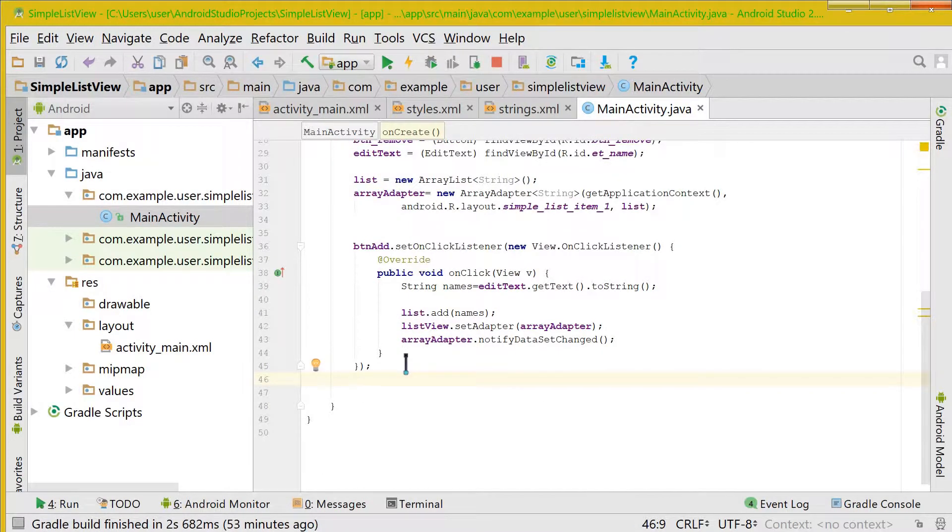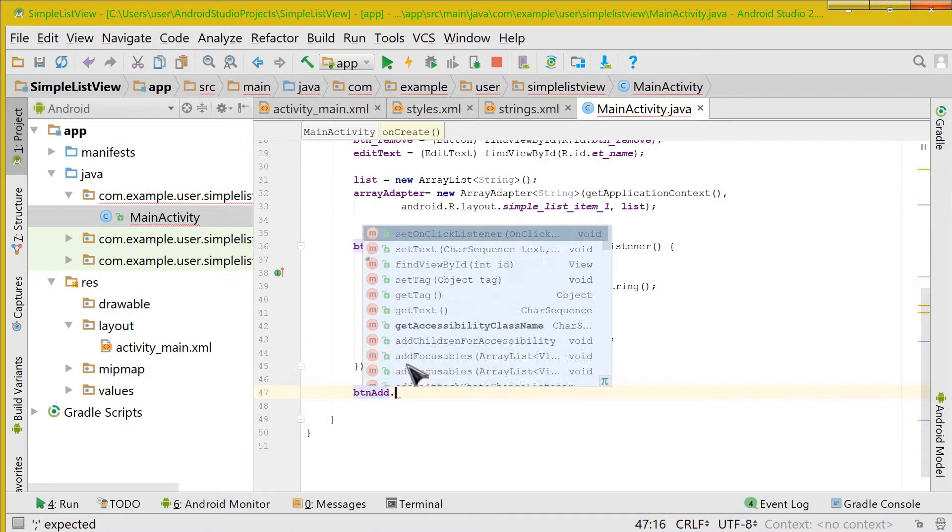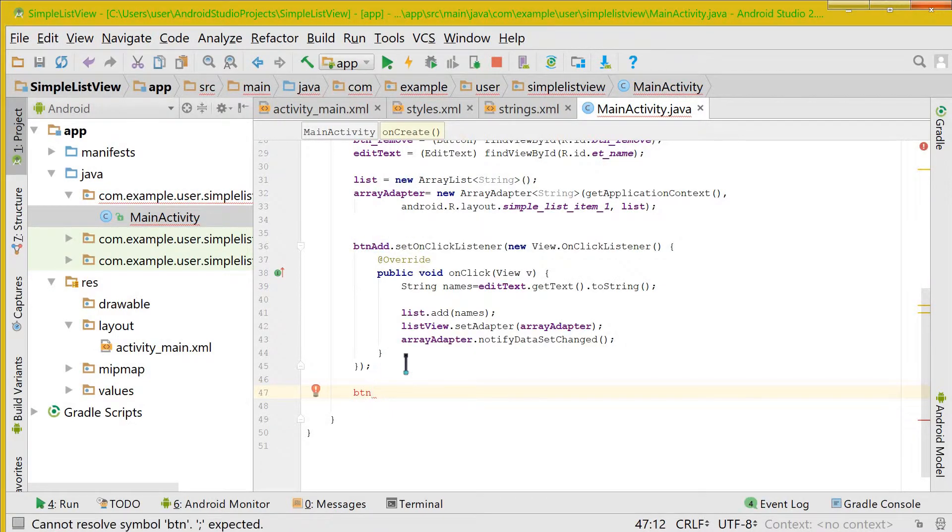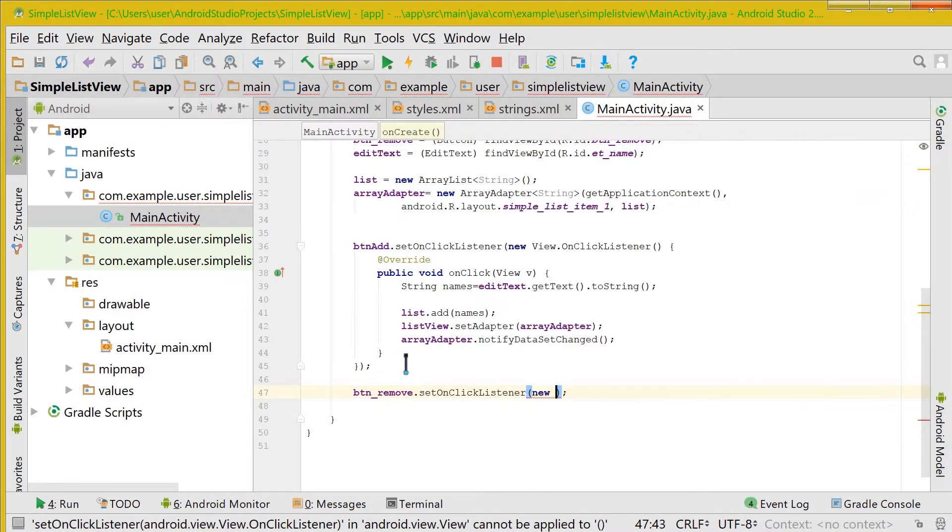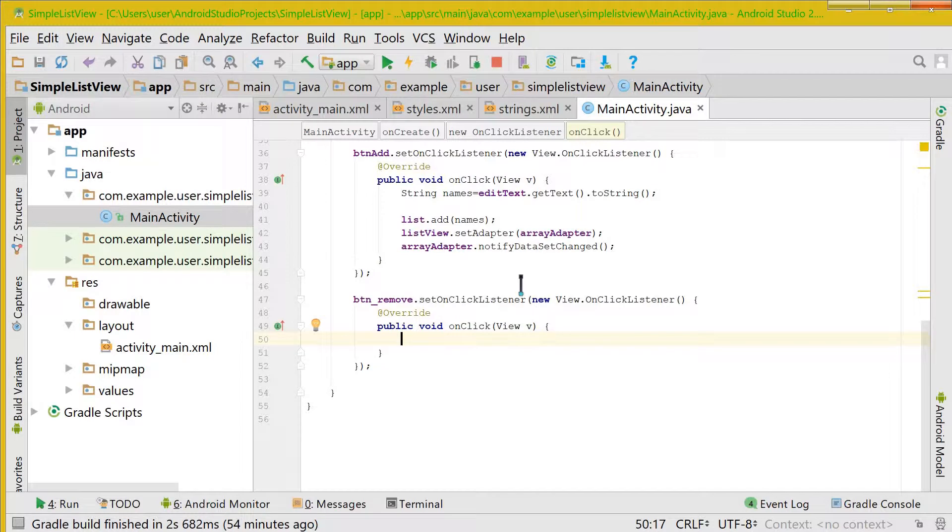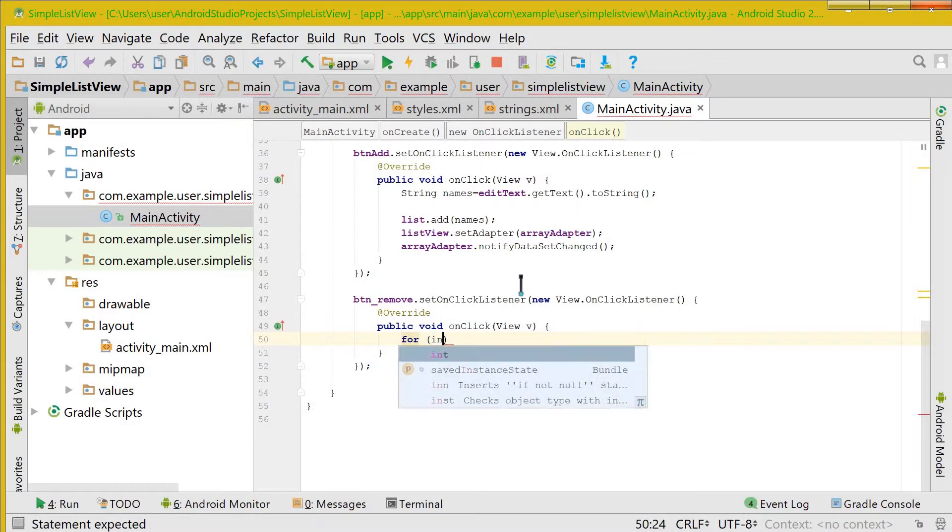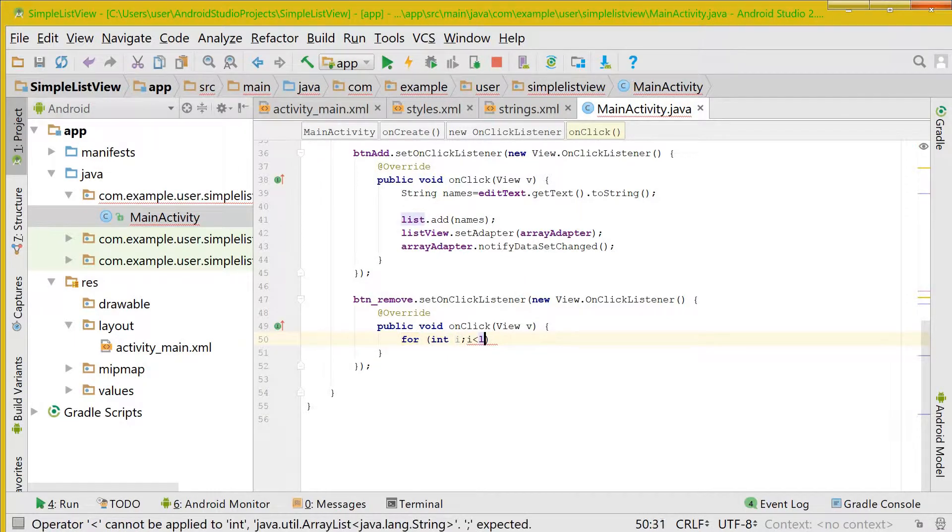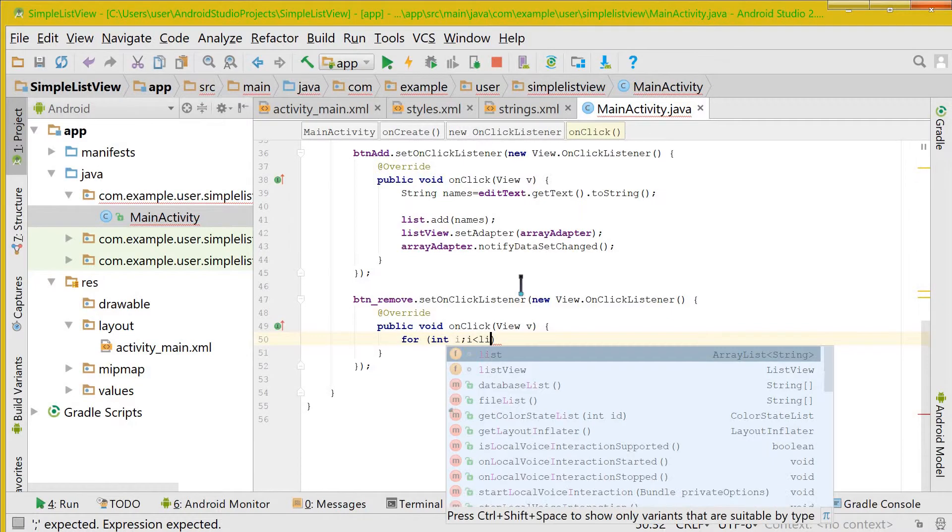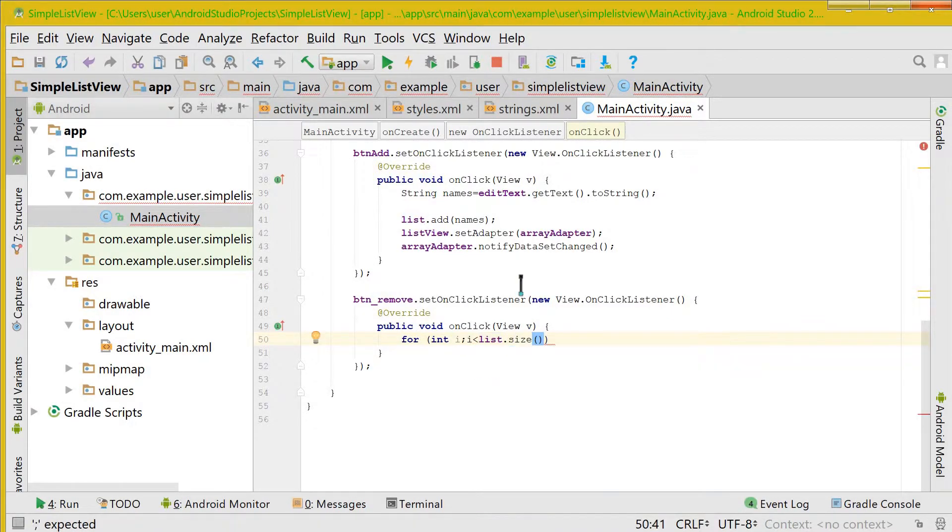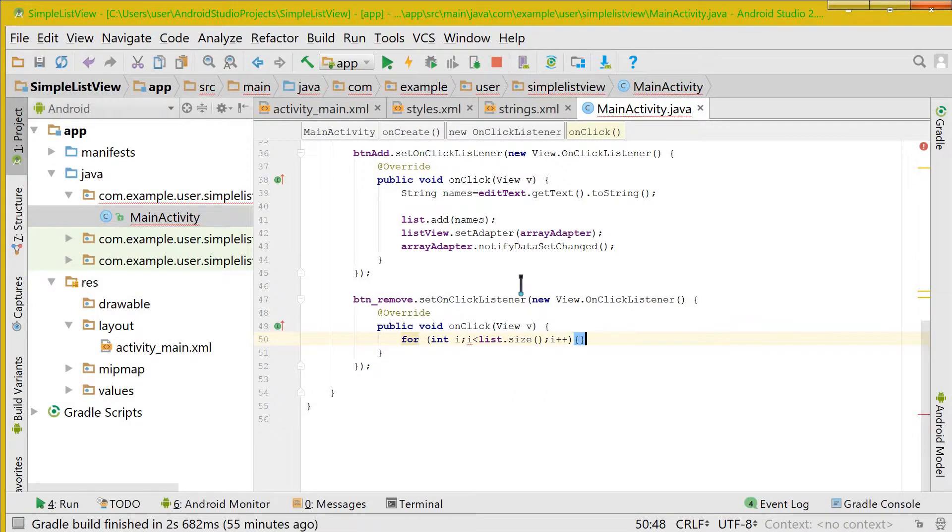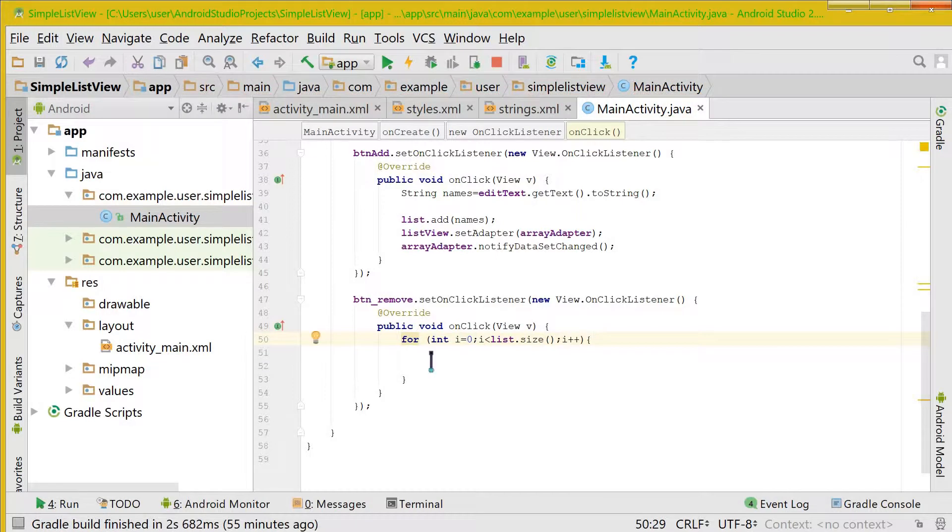Now what we would do is we will again set the onclick listener. This time we will do it for button remove dot setOnClickListener new OnClickListener. Now within this we would use a for loop. Let's take an integer i. So here the condition would be i should be less than list dot size and it should be incremented every time the loop goes to the next point. Here it is showing an error that i is not initialized, so let us initialize it to value of 0.